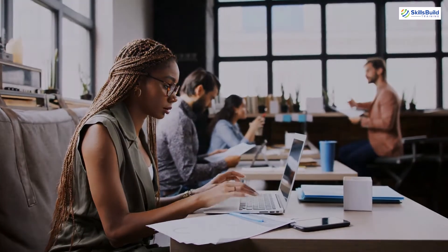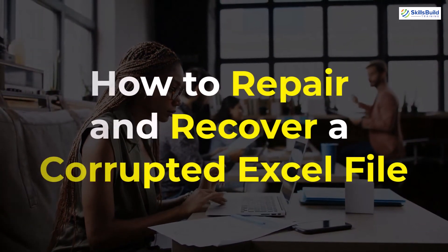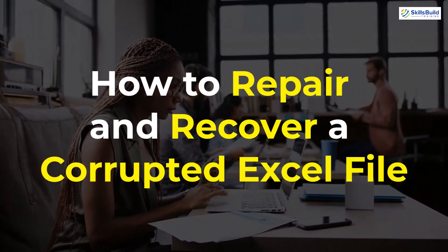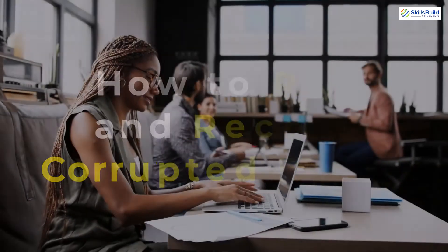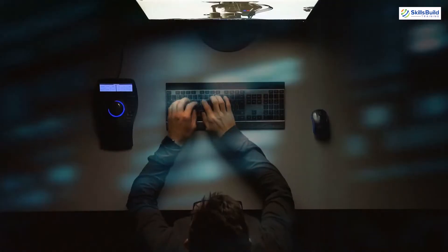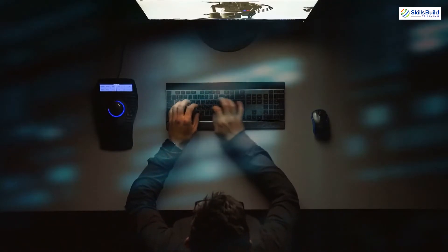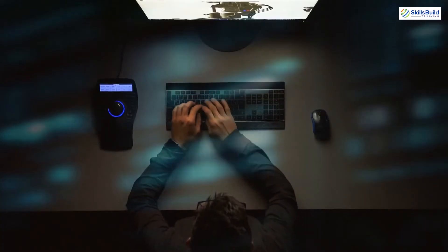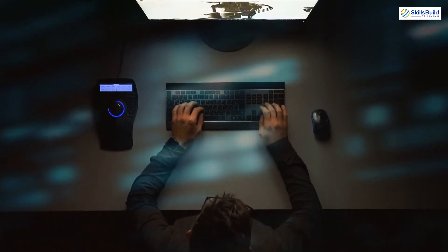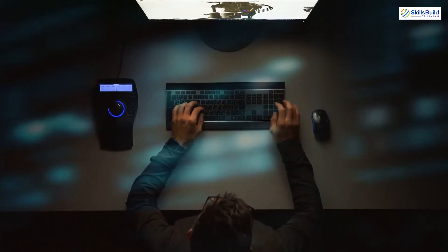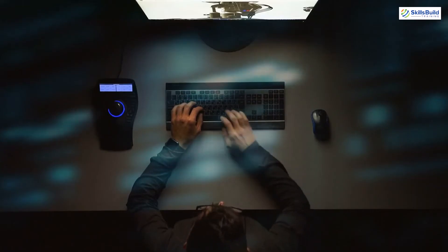Hello everyone. In today's video we are going to talk about how to repair and recover a corrupted Excel file. I'm Mohamed Zubair and this channel is all about showing you how to become a highly paid IT pro really fast. So without any further ado, let's get started.